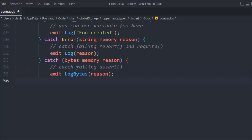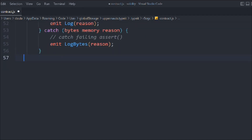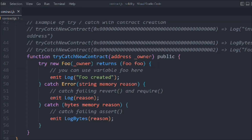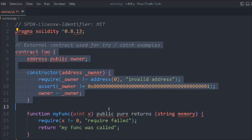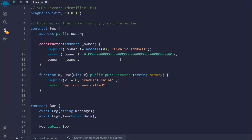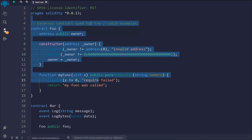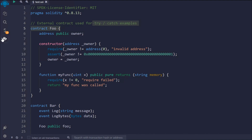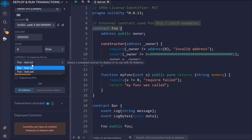This is a fairly large contract but it's pretty straightforward — we are checking addresses and performing transactions on the external contract following general conventions. This is the entire Foo contract and Bar contract we have written to test try and catch.